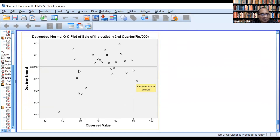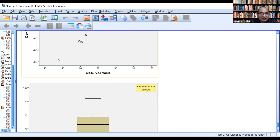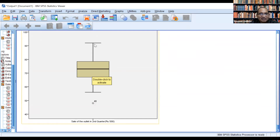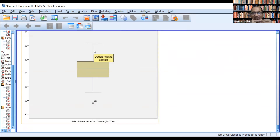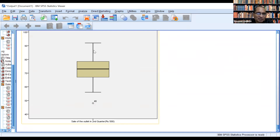For the first quarter, values are not randomly placed, so we cannot assume the distribution to be normal. But for the second quarter's detrended normal, the values are randomly placed with respect to the horizontal line, so normality may be present to a good extent. Looking at the box plot, the two boxes should be the same and the two whiskers should also be the same. Here the lower whisker is relatively smaller compared to the upper whisker, indicating non-normality.